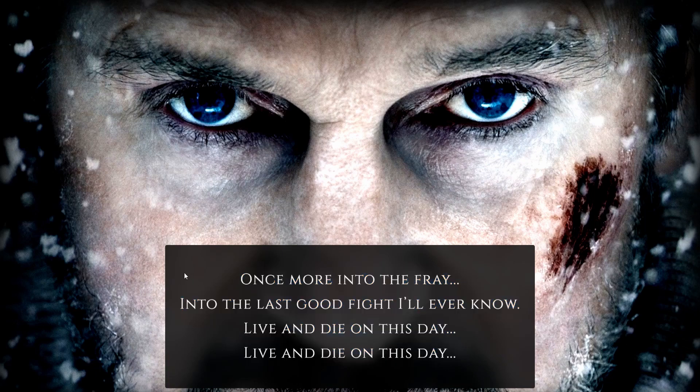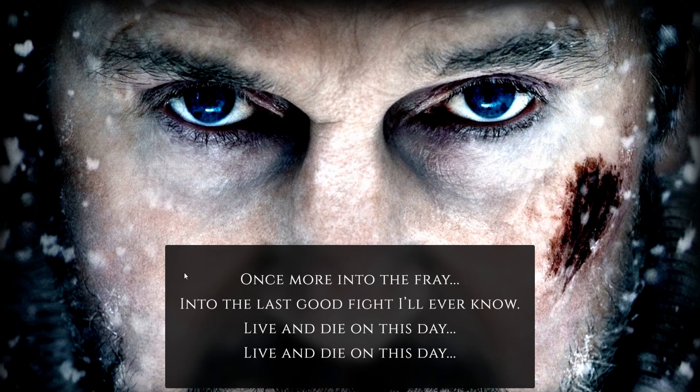Once more into the fray, into the last good fight I'll ever know, live and die on this day, live and die on this day. Let's code!